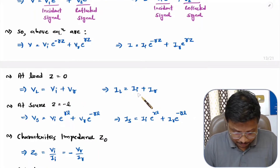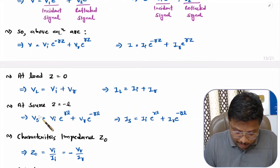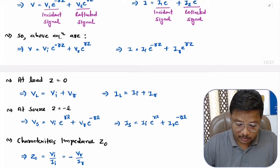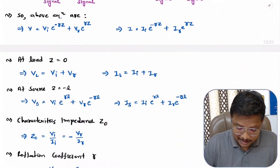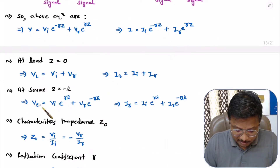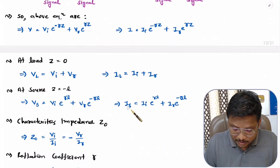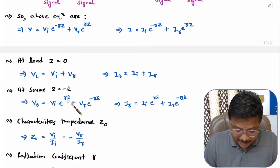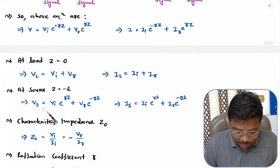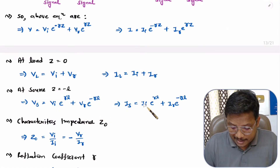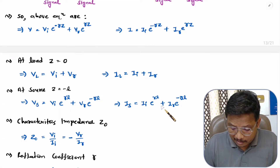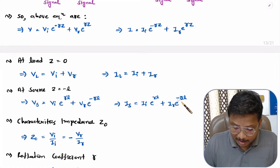To get the source voltage and source current, we substitute z equals minus L into the two equations. Placing z equals −L gives us: VS equals VI·e^(γL) plus VR·e^(−γL), and the source current IS equals II·e^(γL) plus IR·e^(−γL).